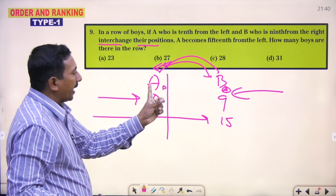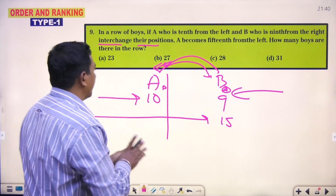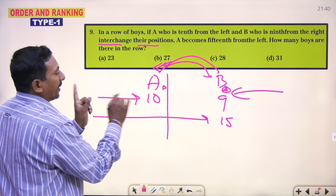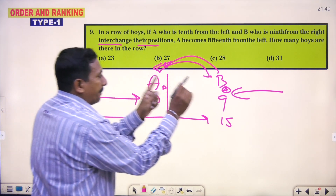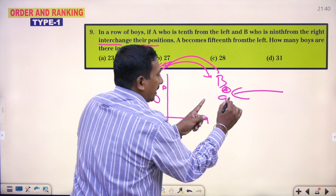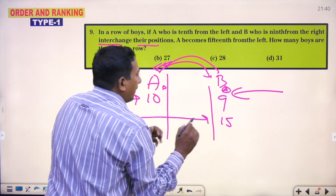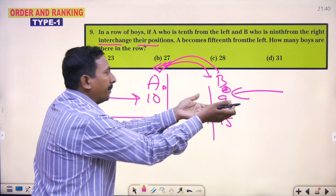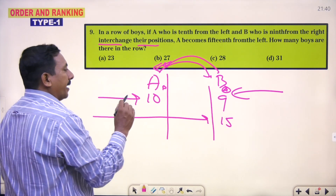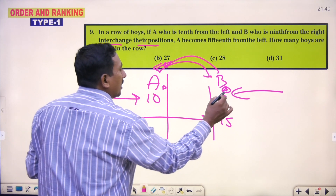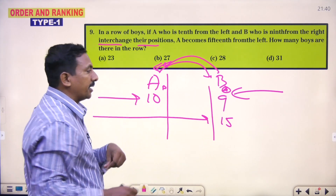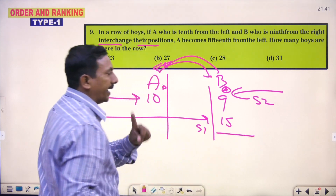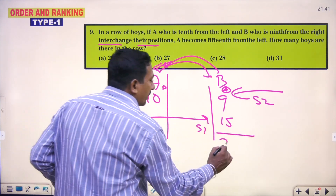Once again I repeat this point. A is the person 10th from the left hand and B is the person from the right hand 9th. But if they are interchanging their places, A interchanged to B, B interchanged to A. Now A becomes 15th position. This position is A's position. This is side 2 position and this is side 1, means both ends. 9th person means both the ends. 9 plus 15, how much? 24.